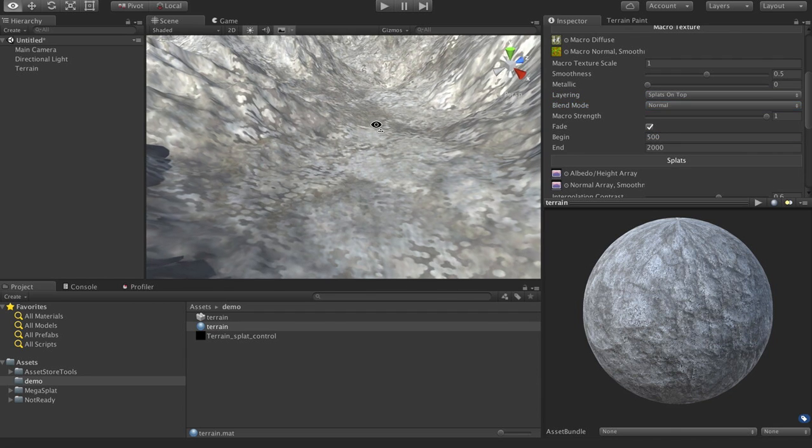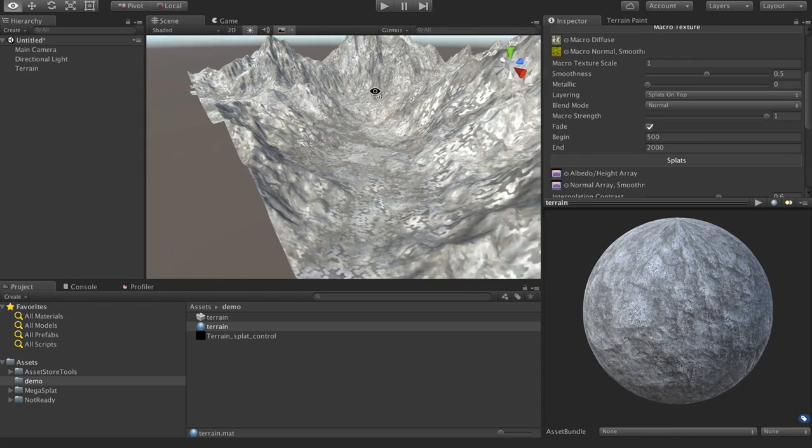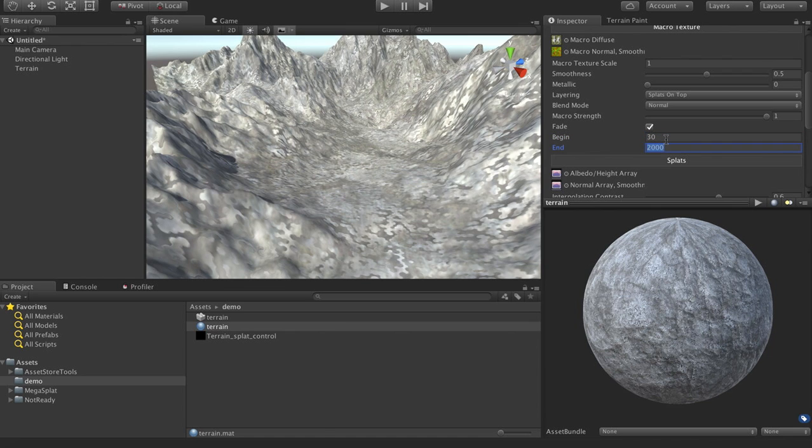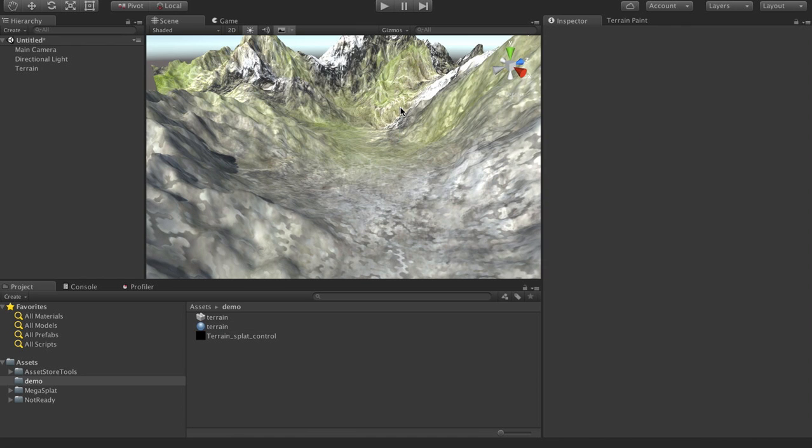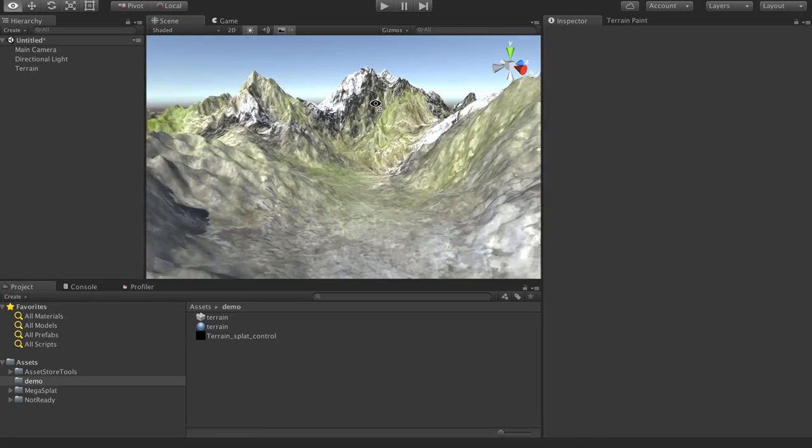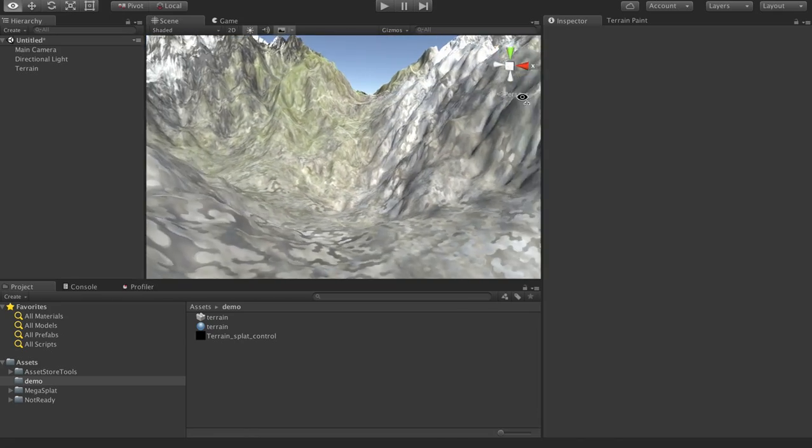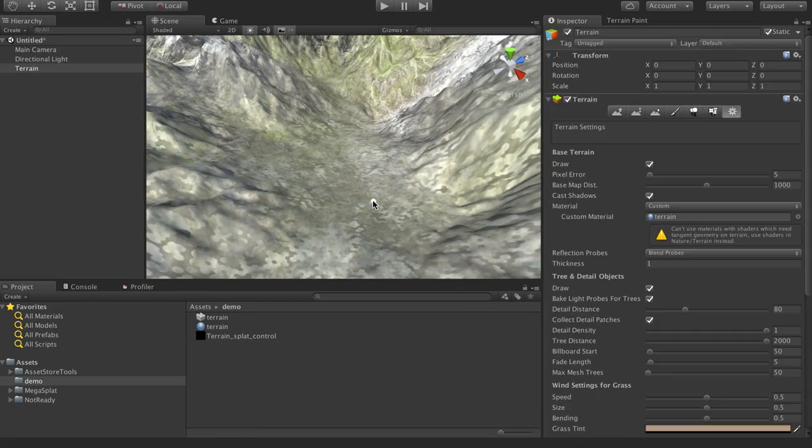So what I'm going to do is change this to splats on top and change this to normal. And what that will do is it'll fade in the distance to the macro texture with that setting. Let me set this to something more reasonable. And we can see how it's fading to the macro texture now as we get into the distance.